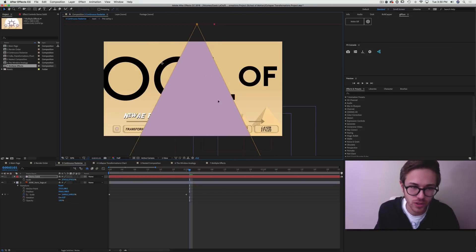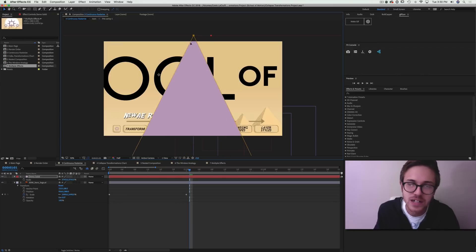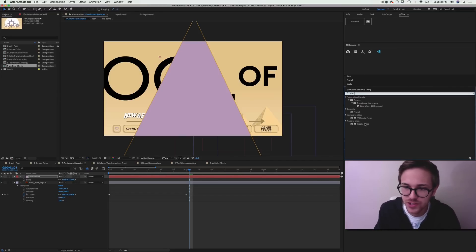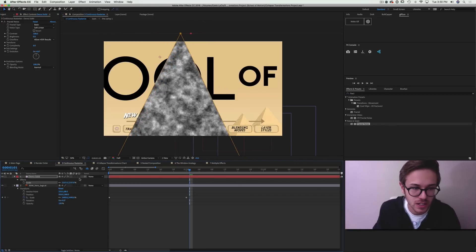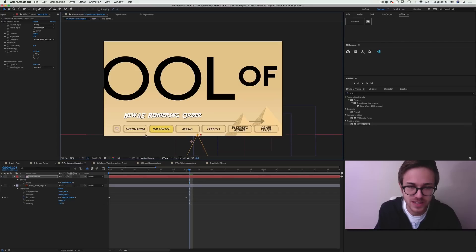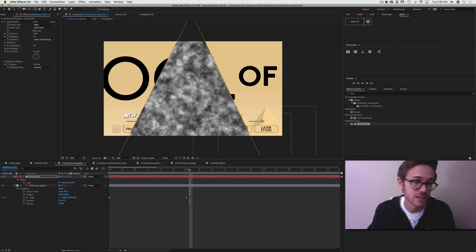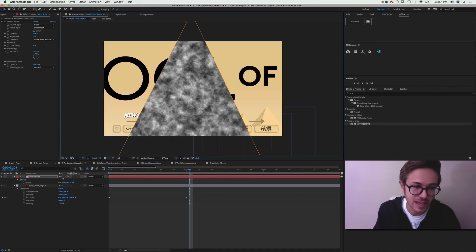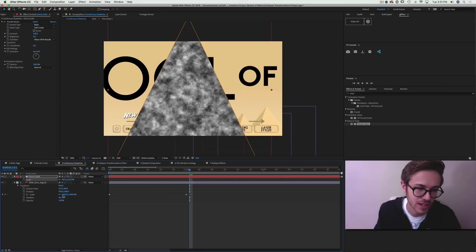One problem when working with this feature is that the rendering order changes — transformation data happens before effects, so effects are not tied to the layer. For example, if I drop fractal noise onto this layer and then scale it down, you'll notice the fractal noise doesn't actually scale with the object. The effects are computed after the transformation data, so there's no link between them — it acts more like a matte. If we deselect that star, the fractal noise is now attached because the rendering order is restored.